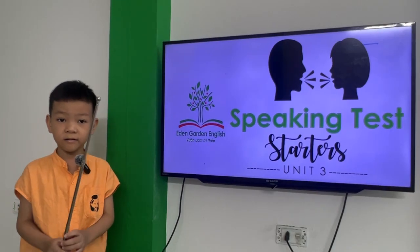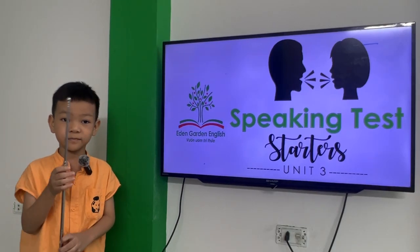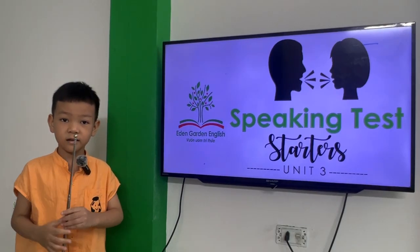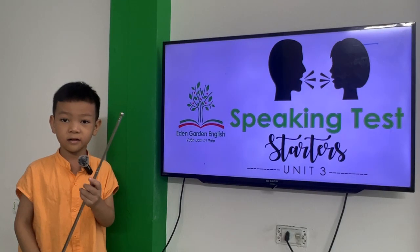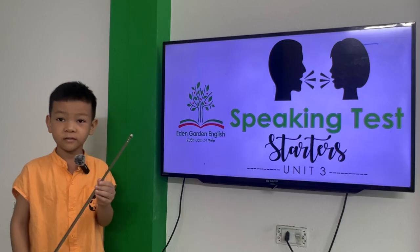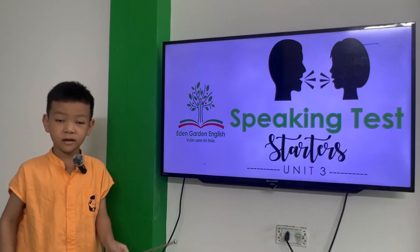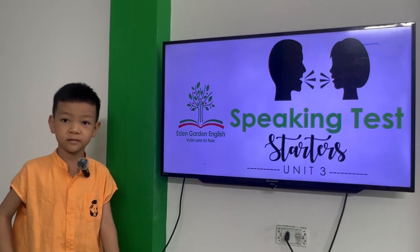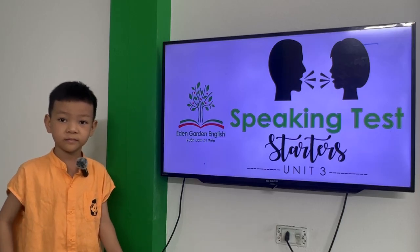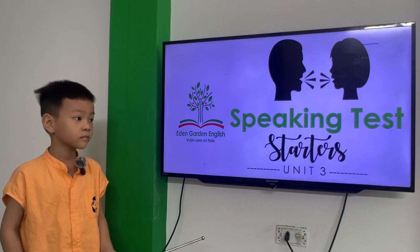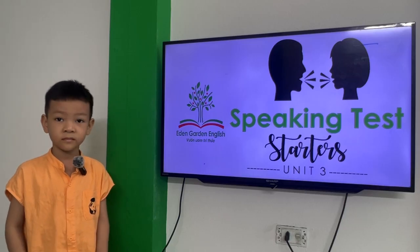Hello, my name is Vinton. I am CEO. I am happy. Okay, today is your speaking task for Starters Unit 3.